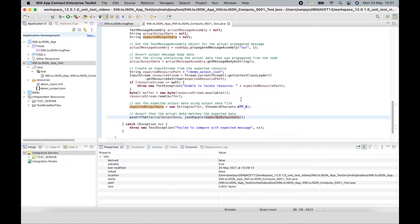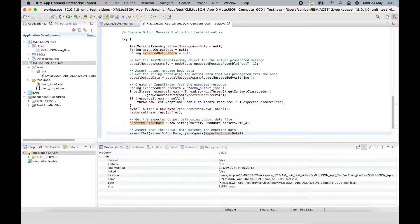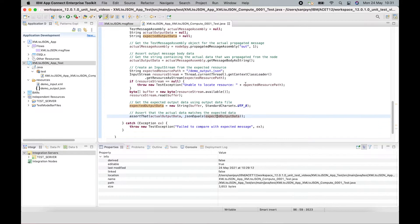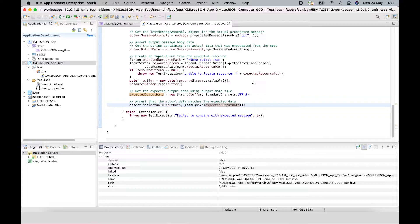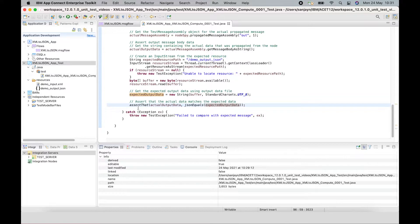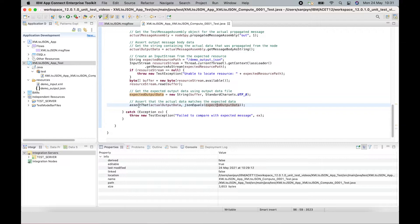I'm going to go into details about the different classes that are used in a separate video. For now, I'm just going to take you through an overview of creating the test case and running it. So the assertion here will be true if it matches and so then the test case will pass.